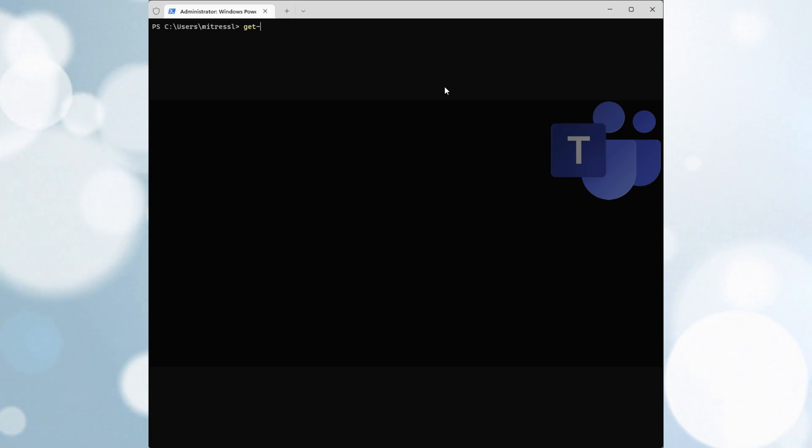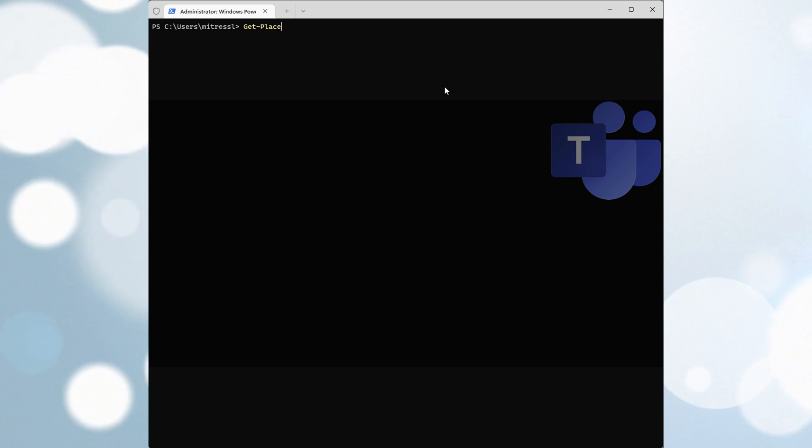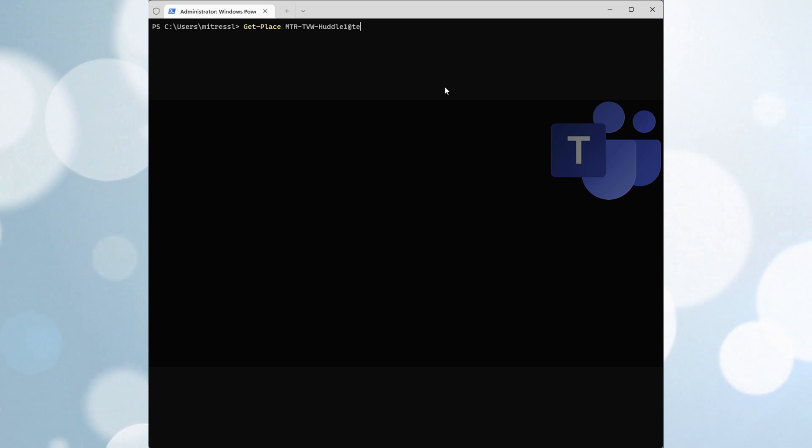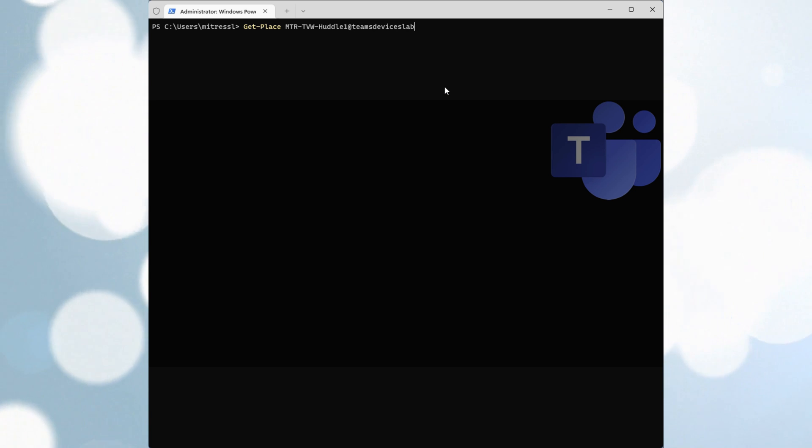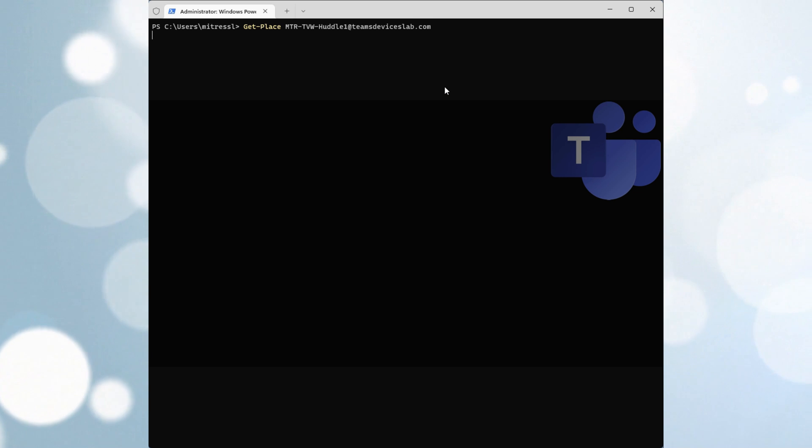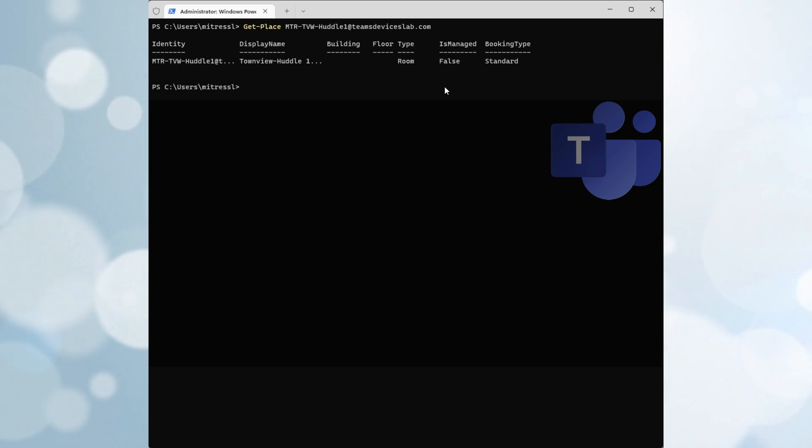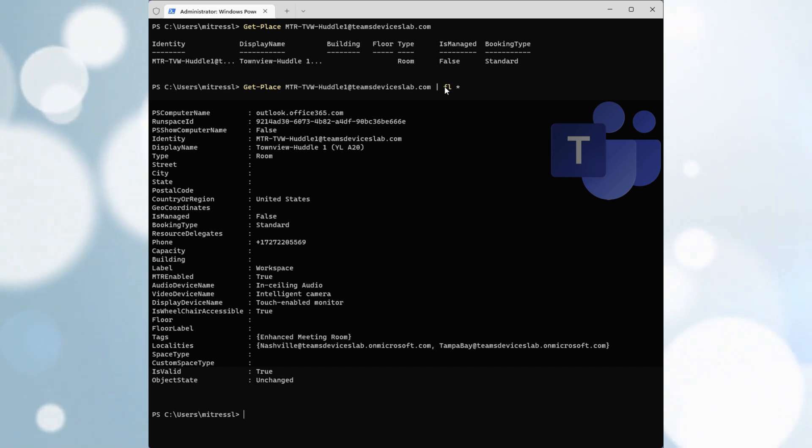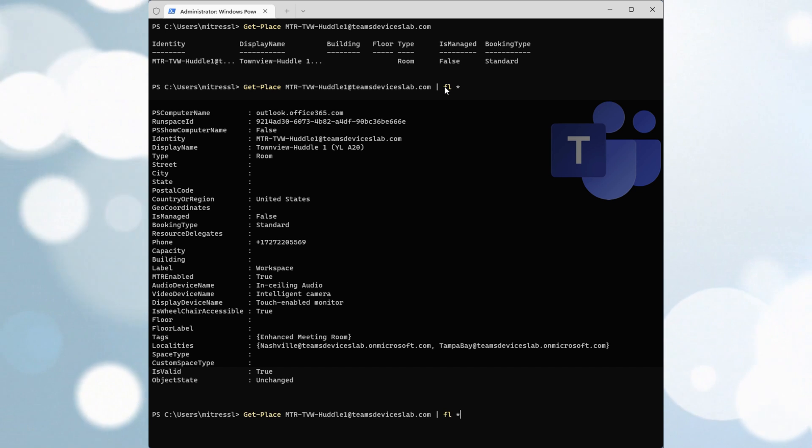You define the list of equipment in a room using the places API within Exchange. So here I'm going to run really quickly get-place and then the name of the resource account of one of my rooms. You'll see there's a little bit of information, but if I pipe FL star I can see all the detail.